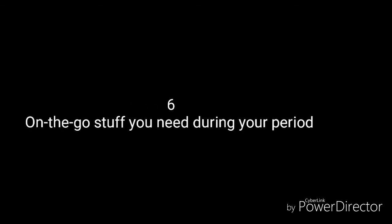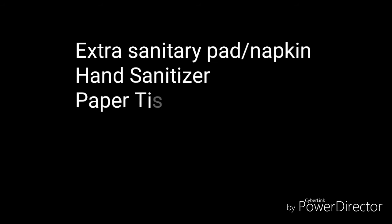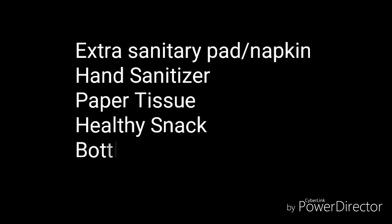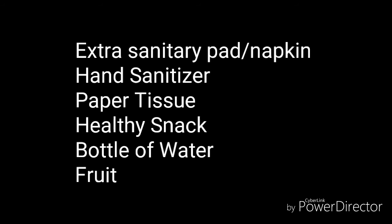The last one is the on-the-go stuff you need during your period. You need your extra sanitary pad, hand sanitizer, paper tissue, healthy snacks, and a bottle of water to have it all with you. You can actually have fruit too, which makes it really nice.